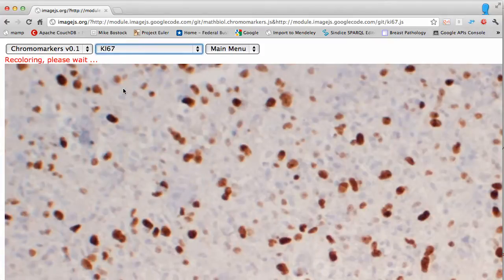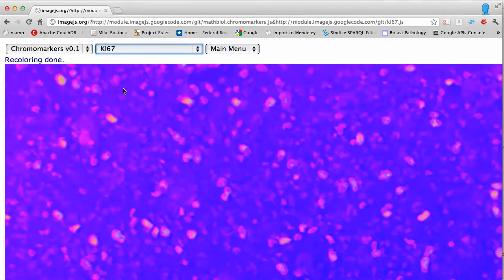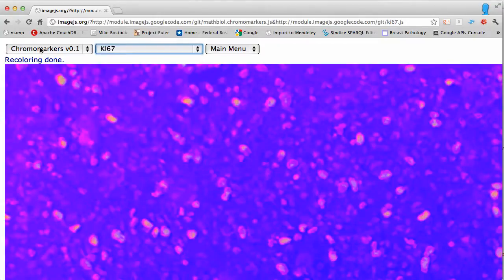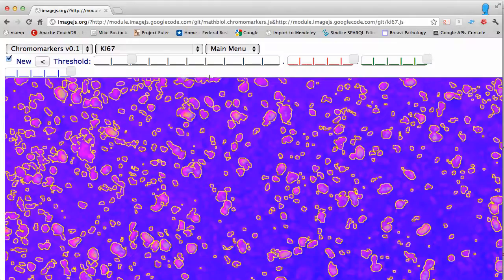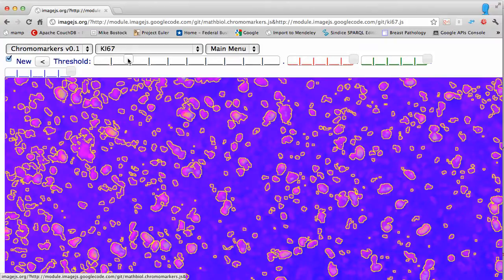The purpose of this operation is to separate all nuclei — whether ki67 stained or not — from the background. You can then go back to chromo markers, pick a region in the background, and try to segment the nuclei out. Some nuclei may still be missing, and you can bring them in by decreasing the value of the threshold.